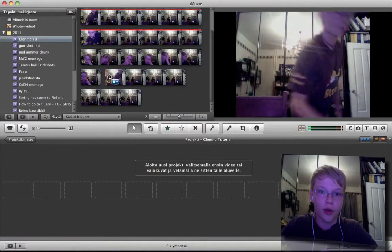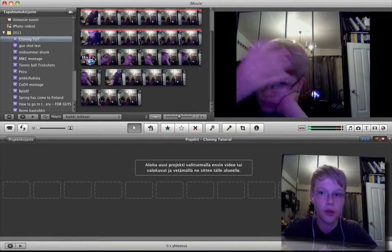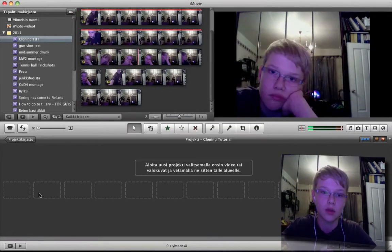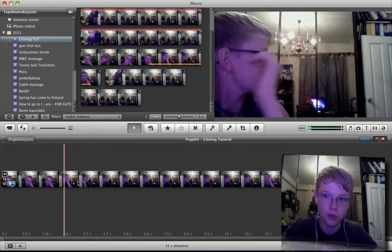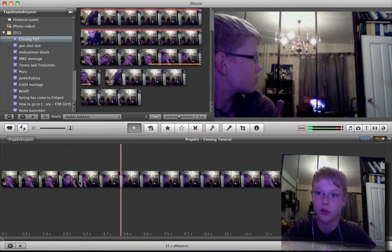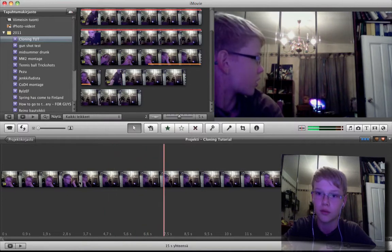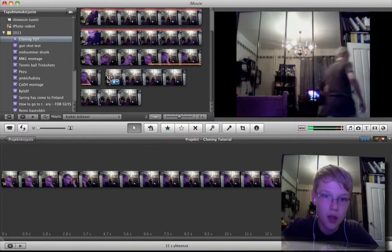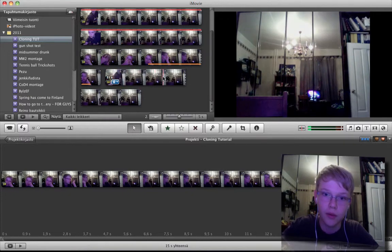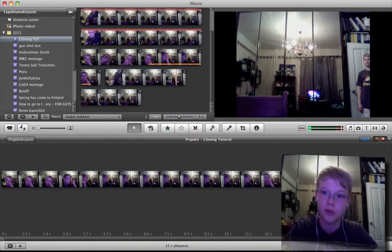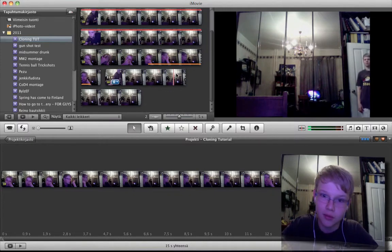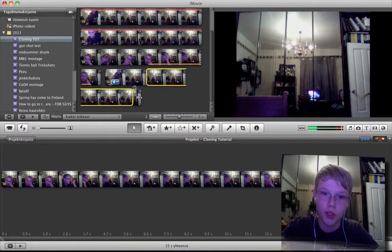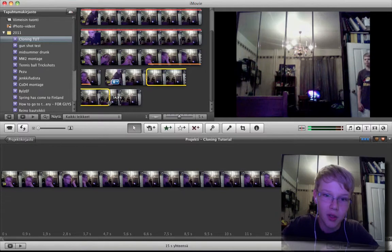So I already recorded the footage for this. First record one where you're just speaking to the door, like so, then record one where you're speaking to the chair. I just got a really short conversation going on there, but you can choose whatever you like.